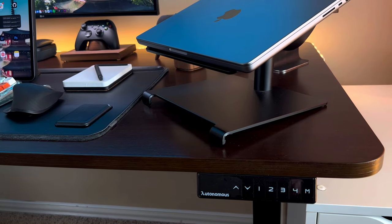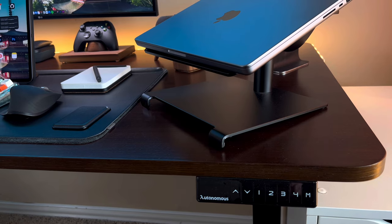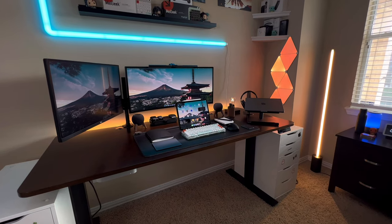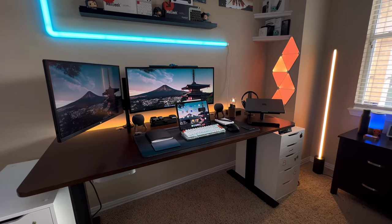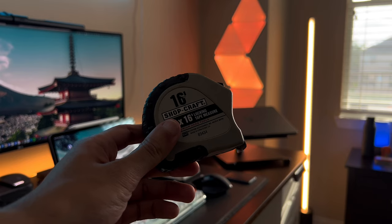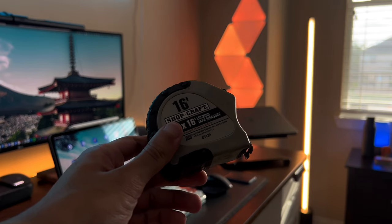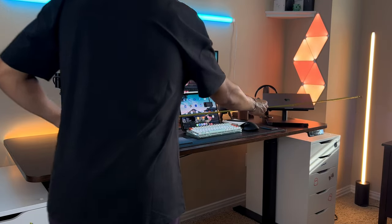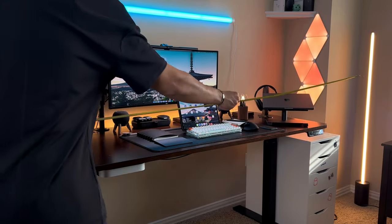When it comes to choosing a desk, there are a lot of factors to consider. You'll want to think about the size and shape of your workspace as well as your personal style and preferences. A good place to start is to measure the space where you'll be placing your desk to ensure it fits properly.